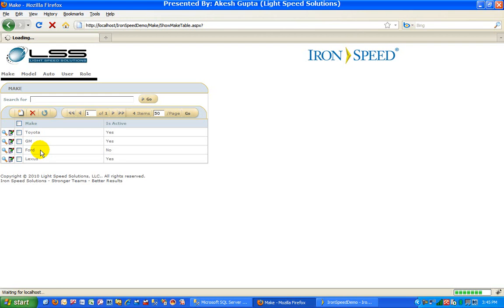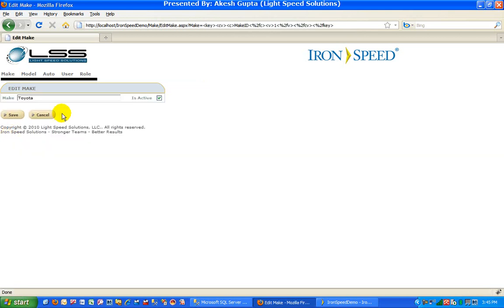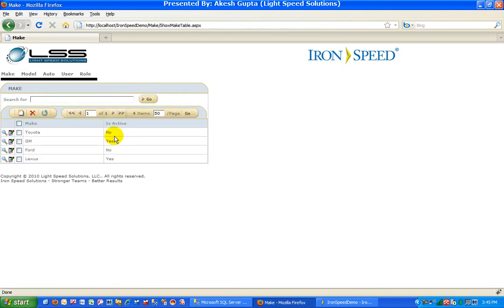Just want to reload the page here. Alright, page is loaded. We can edit the Toyota, we can mark it as not active, which means it is inactive. And as you can see, both Toyota and Ford are inactive.